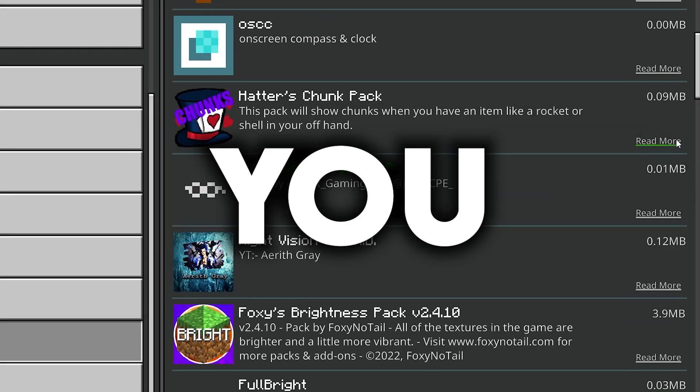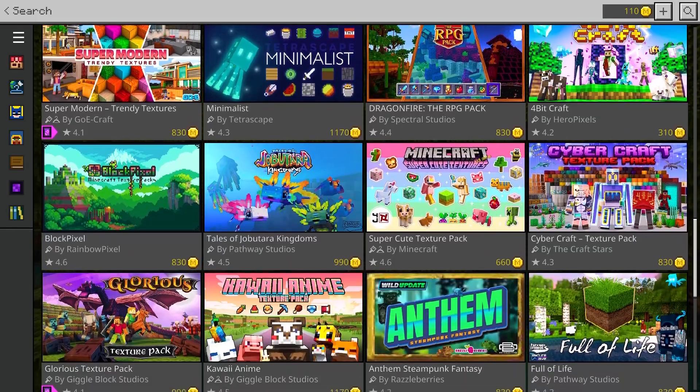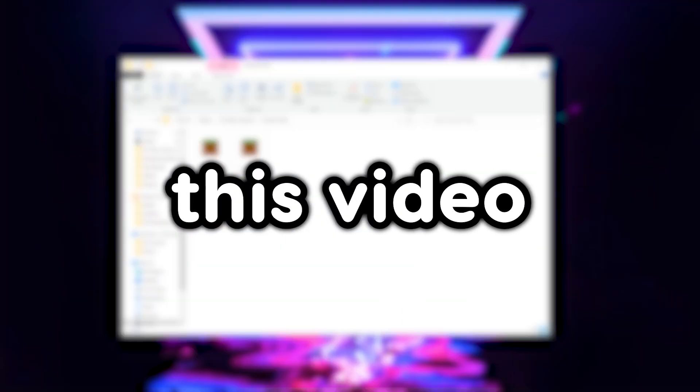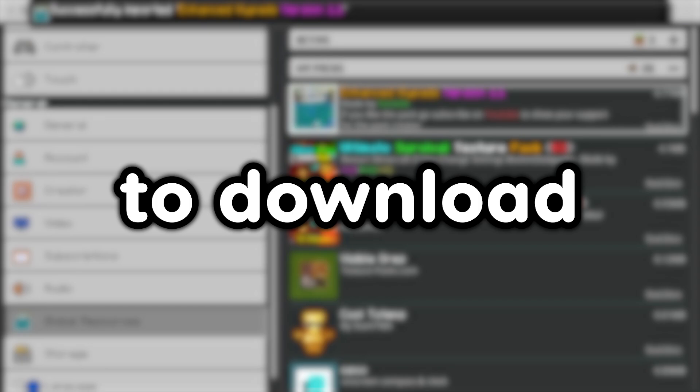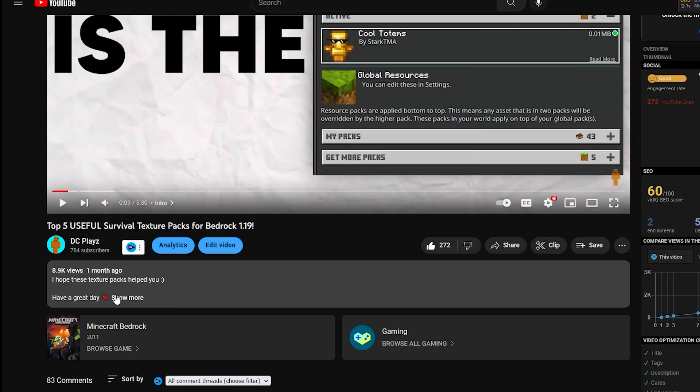Do you want texture packs but don't want to buy them in the marketplace? Well, in this video I'll show you how to download and use them for free. First, find the texture pack that you want.